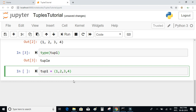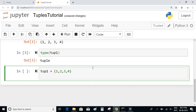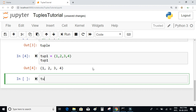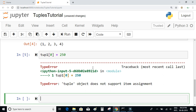Let us try to understand why tuples are immutable. We'll try to alter an element inside this tuple by writing tup1[0] and try to change the value to 250. When we execute this, we get an error: 'tuple object does not support item assignment,' which means tuples are immutable, unlike lists which are mutable.